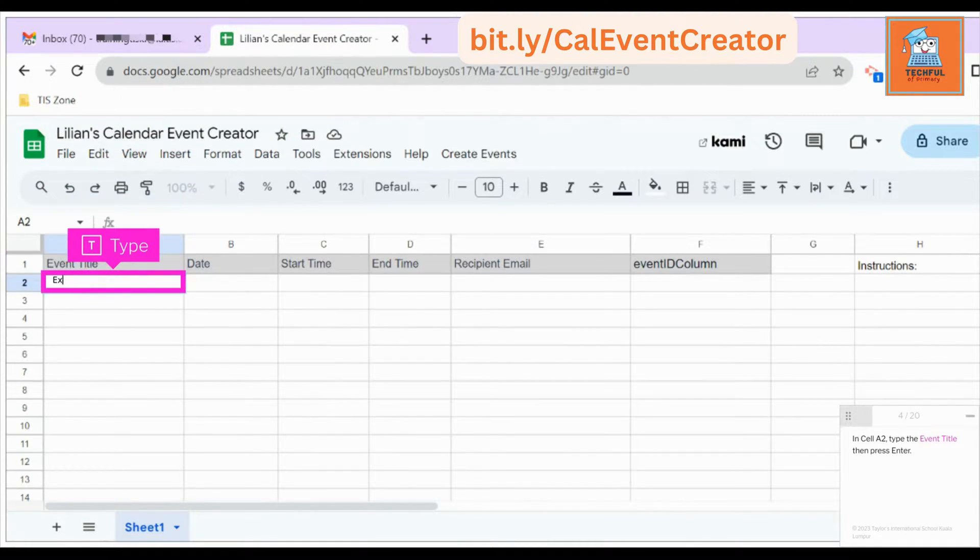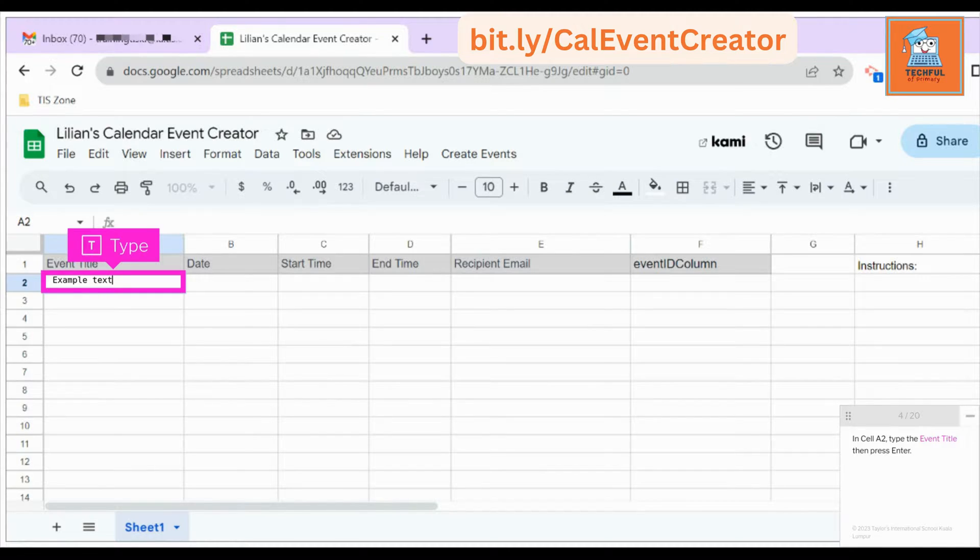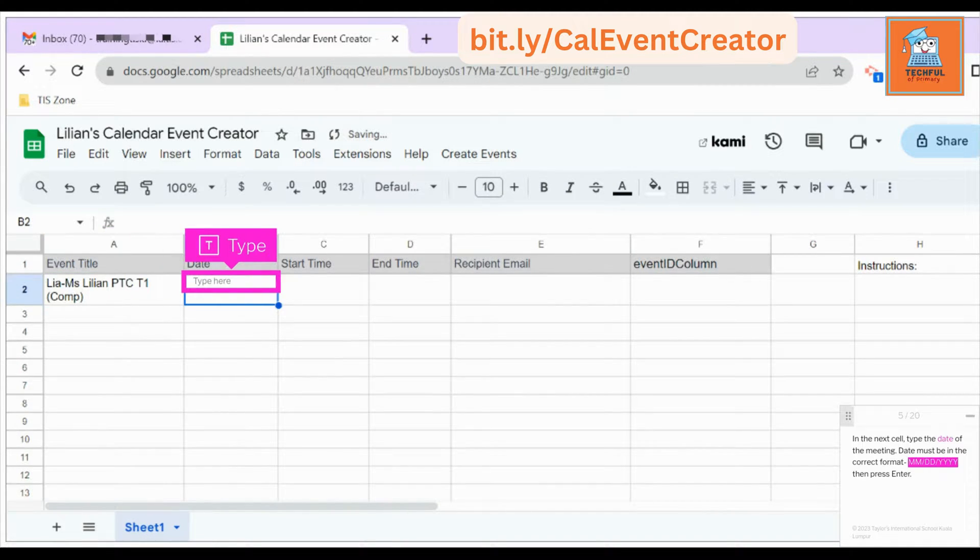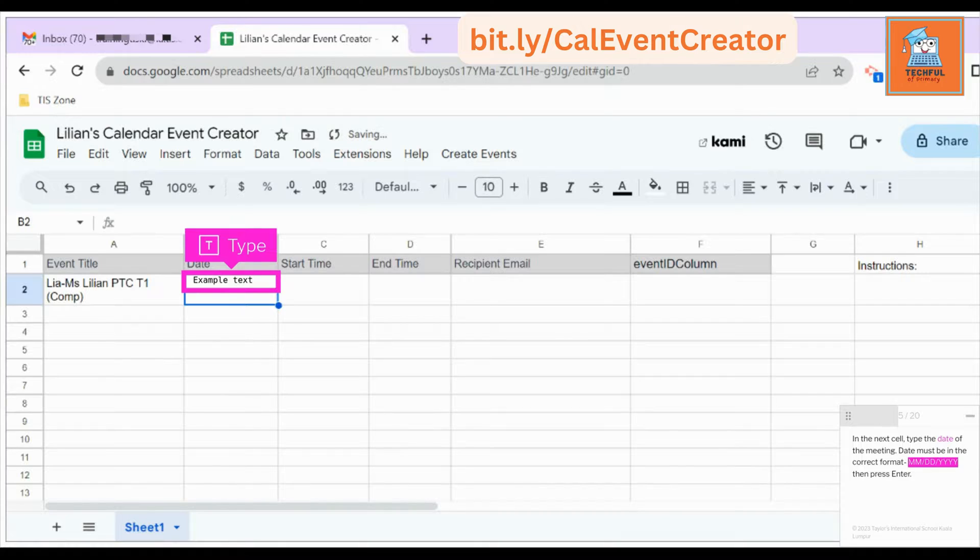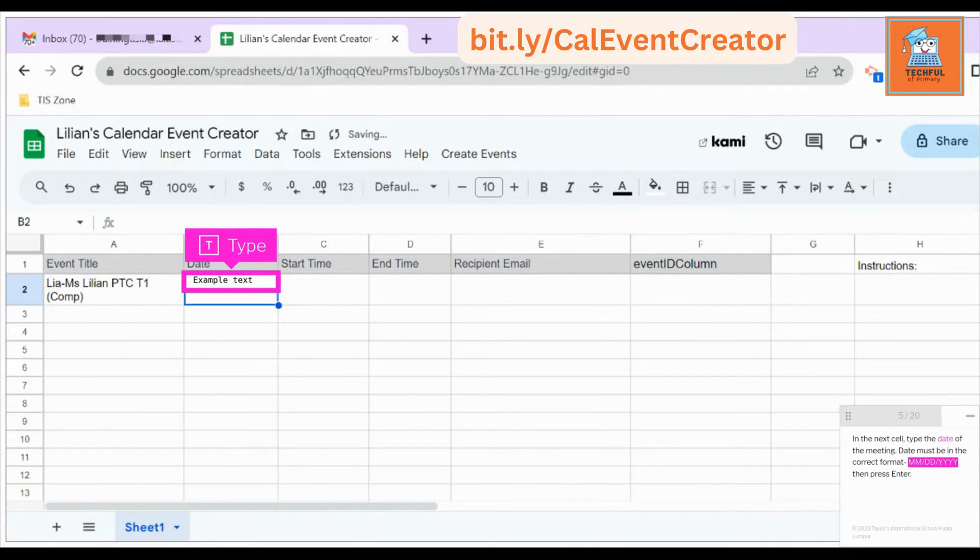In cell A2, type the event title then press Enter. In the next cell, type the date of the meeting. Date must be in the correct format: MM/DD/YYYY, then press Enter.